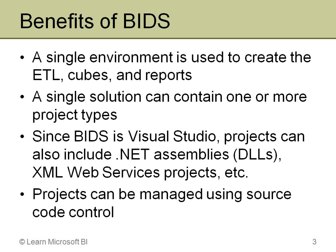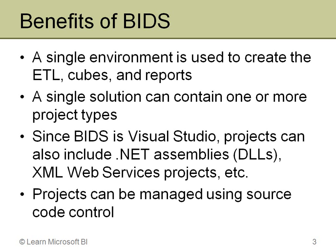More importantly, you can even have a single solution that contains projects of multiple types, meaning you can open a single solution and it might contain your Integration Services project, your Analysis Services, and your Reporting Services projects all open in the same project. By having it in this one environment, it makes it easier to maintain.